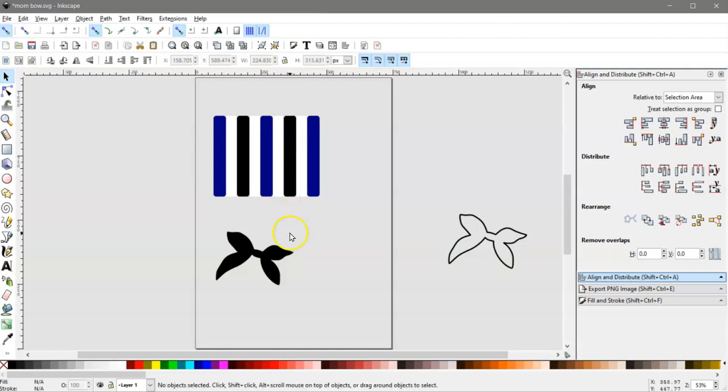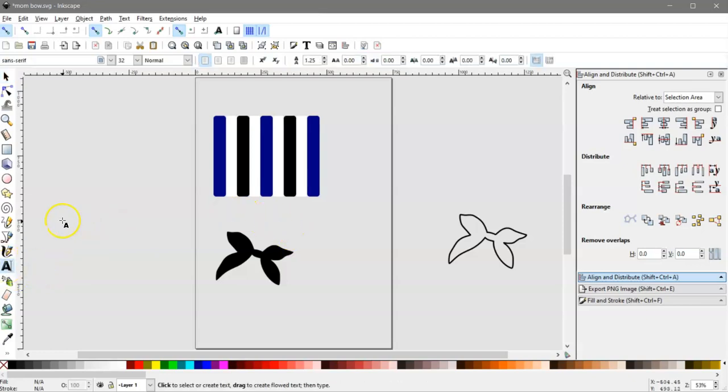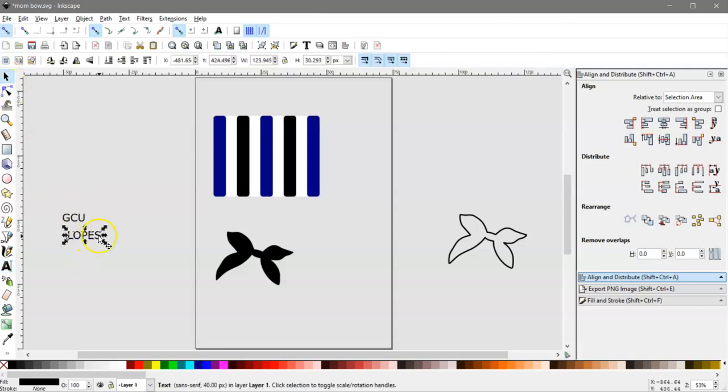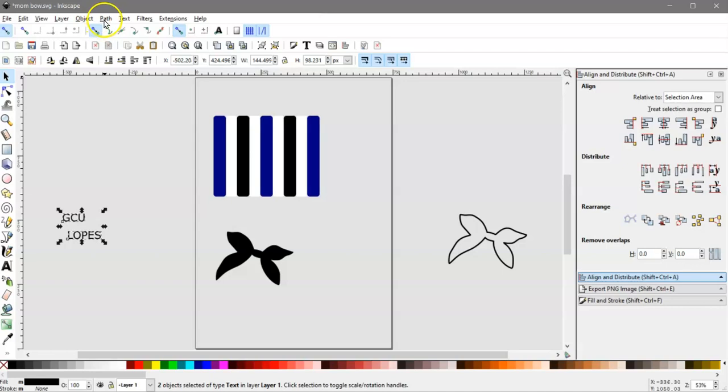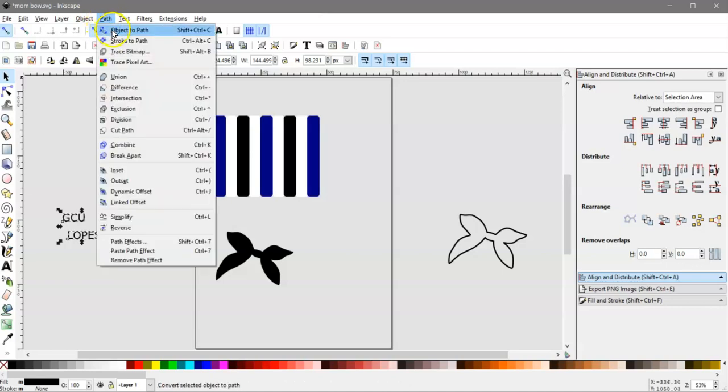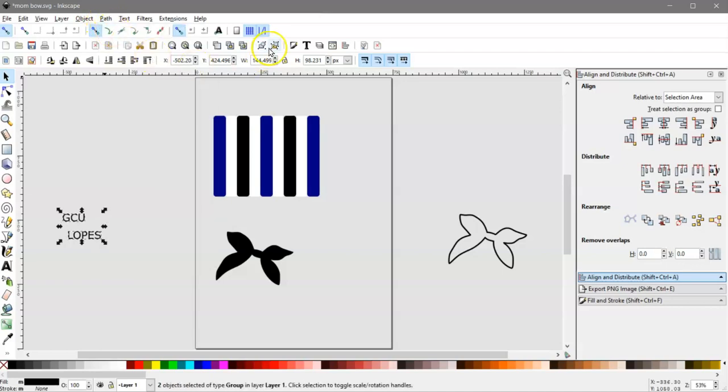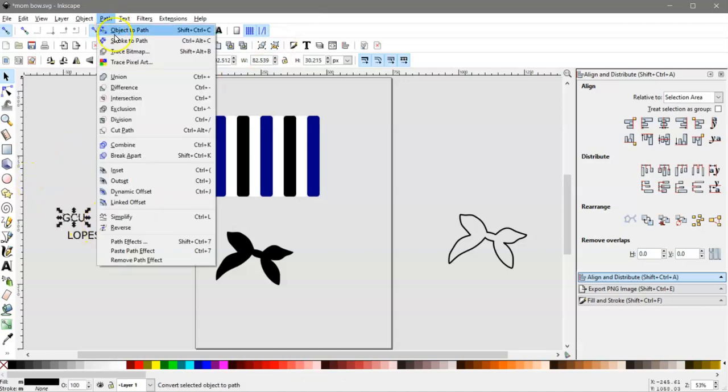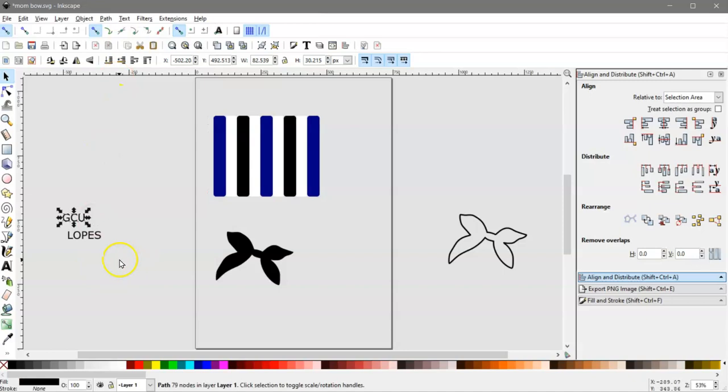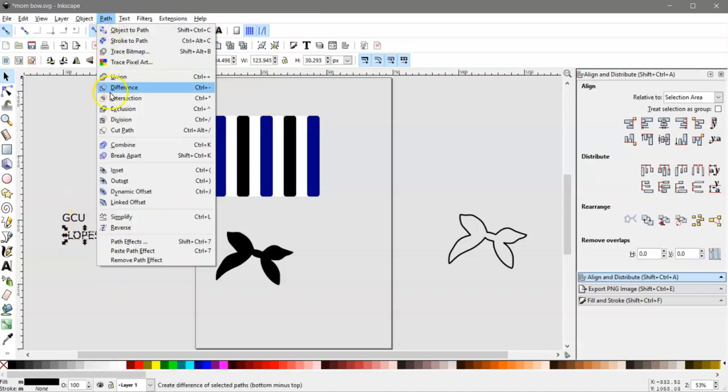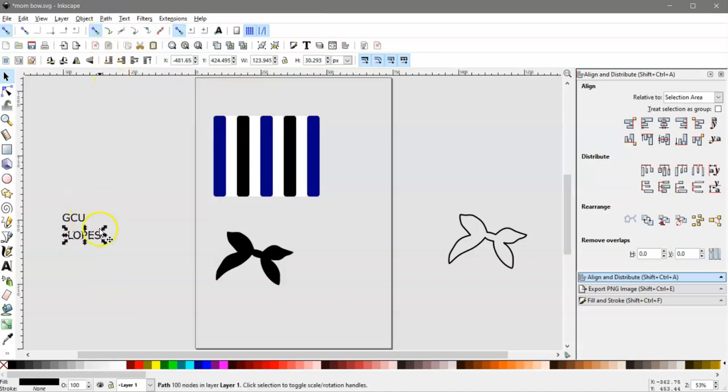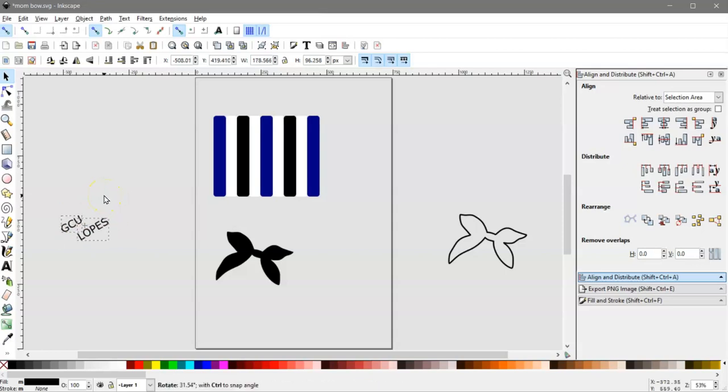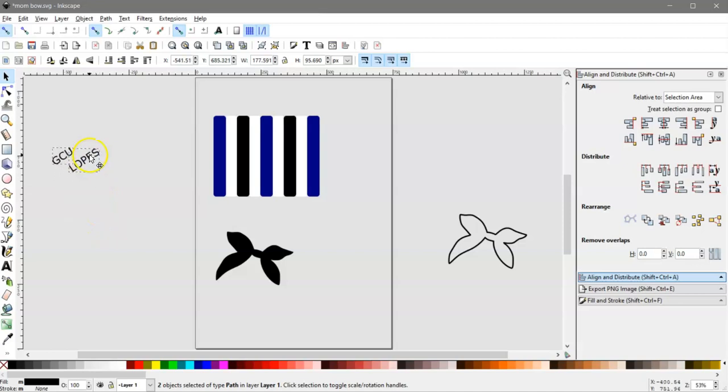So then you have some text, and I forgot exactly what it was. I think it was GCU, maybe, and L-O-P-E-S. So first thing I want to do with these is go to Path, Object Path, Ungroup, and then select each one, and do Path Union. Then I'm going to get them lined up about like this, select them all, click on them again to get my rotation handles, and turn them sideways. That's kind of like what you had.